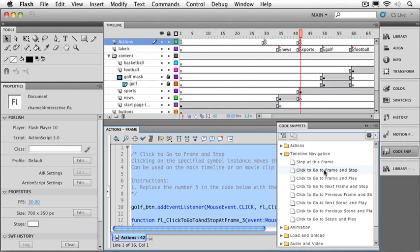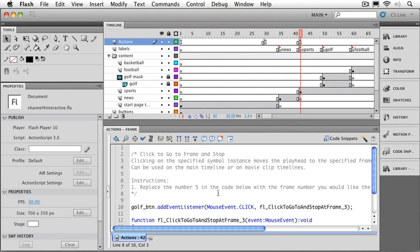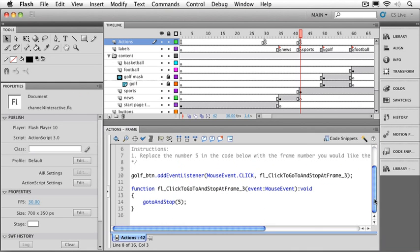Go to and stop at frame. We can see that it's set up our golf button. Now we've got function 3 and function 3. And let's just set up where it's supposed to go. This one's supposed to go to our golf label. We'll put that in quotes.